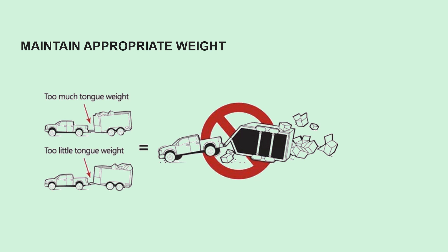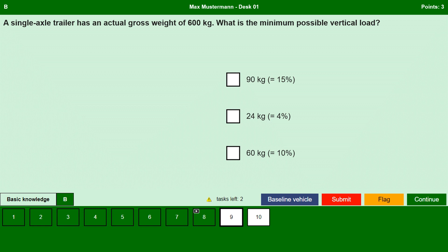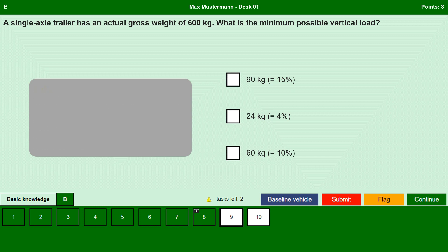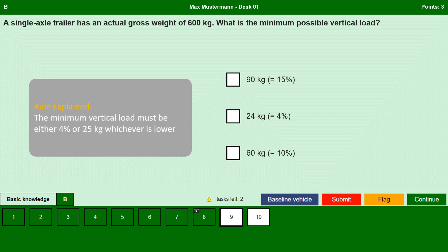Coming back to the question again: a single axle trailer has an actual gross weight of 600 kg — what is the minimum possible vertical load? The minimum vertical load to be carried by the towing vehicle must not be less than 4% of the actual total weight of the trailer; however, it need not be more than 25 kg. So the rule is: 4% of the actual total gross weight or 25 kg, whichever is lower.